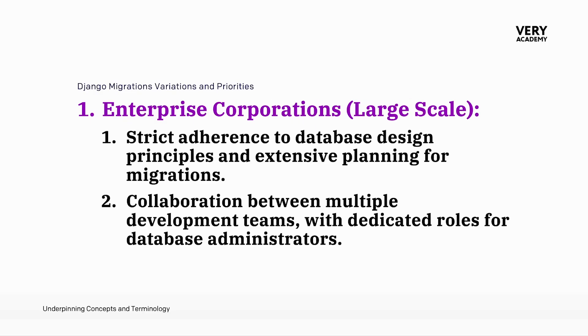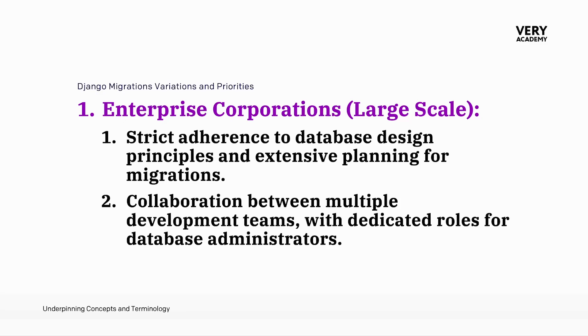And then we move to large scale enterprise corporations. Enterprise corporations operating on a large scale uphold potentially strict adherence to database design principles. Extensive planning for migrations is a key focus to ensure the stability and reliability of the database. We will probably also start to see more collaboration among multiple development teams, which is essential with dedicated roles for database administrators overseeing the large scale migrations.